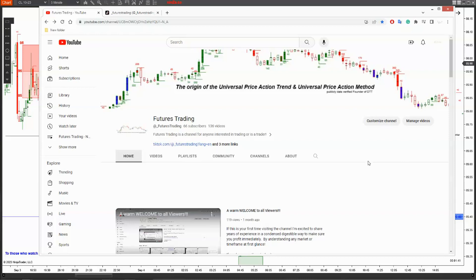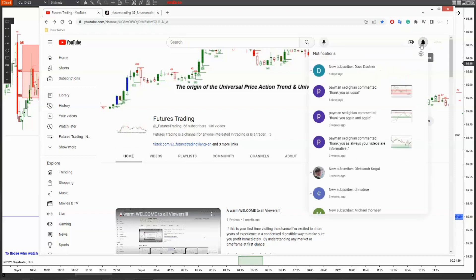Hi, it's David here with FutureStrain. We're going to look at that crude oil, but before doing so, I'm going to welcome you guys for coming on board.